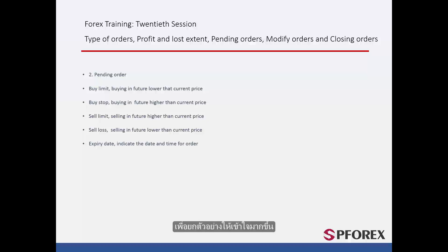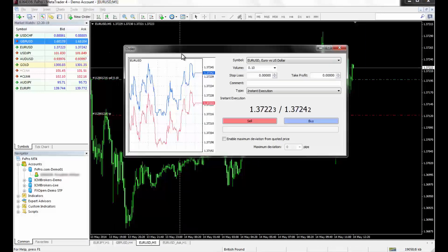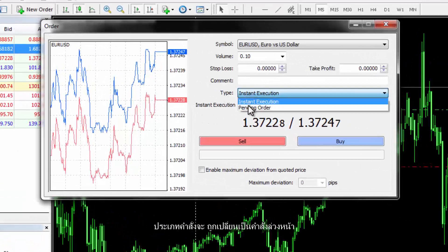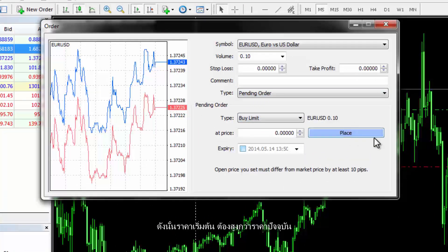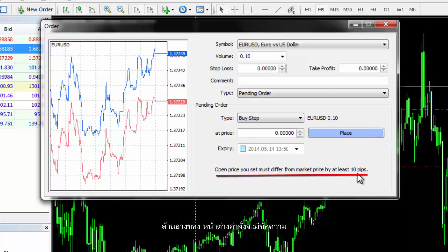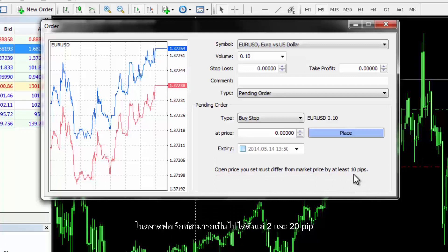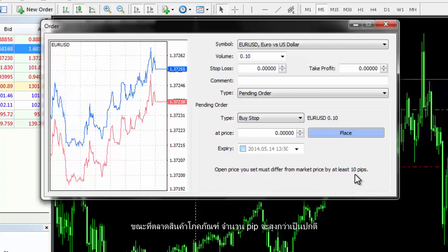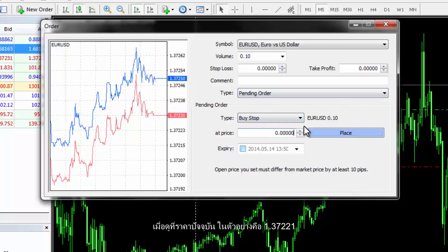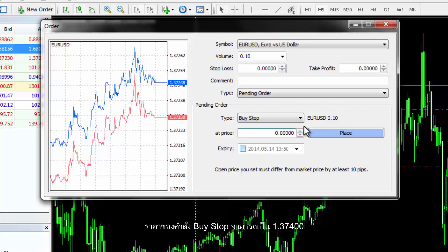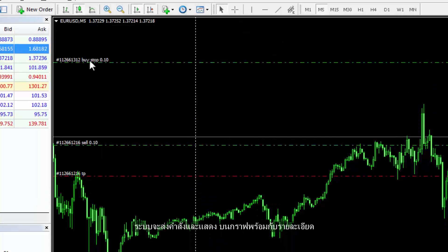An example clarifies the mentioned issue. A trader can open the New Order window on a Euro against US dollar symbol. The type of order should be changed to pending order, and a new option appears on the order window. In this example, a buy stop order is chosen so the starting price must be higher than the current price. A comment at the bottom of the order window reveals the minimum pips a trader must add to the current price to place a buy stop order, which can be between 2 and 20 pips in the forex market. Considering the current price is, for example, 1.37221, the buy stop order price can be 1.37400. After clicking the Place button, the order will be submitted and displayed on the chart.